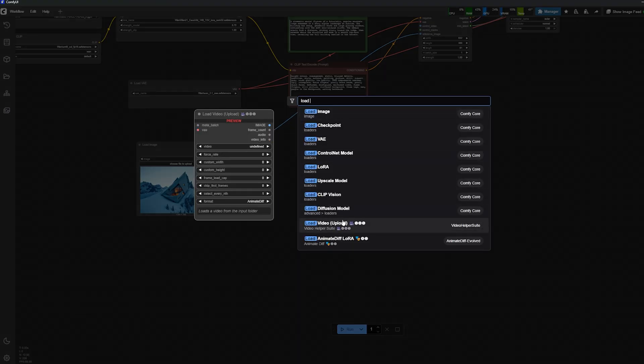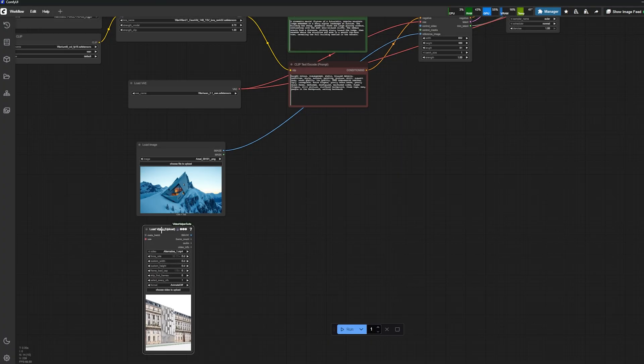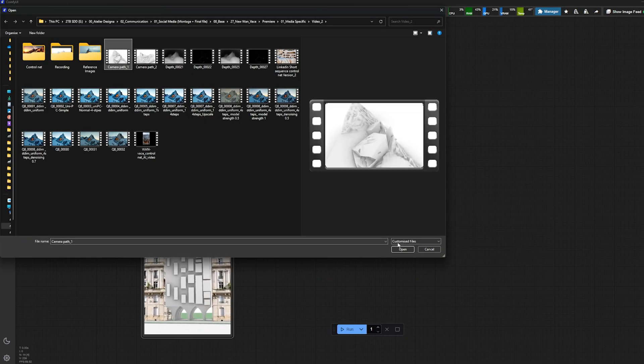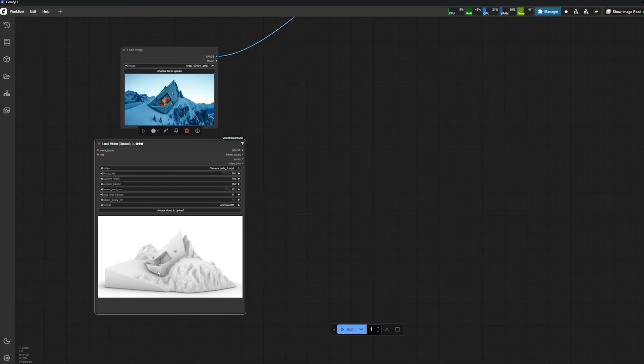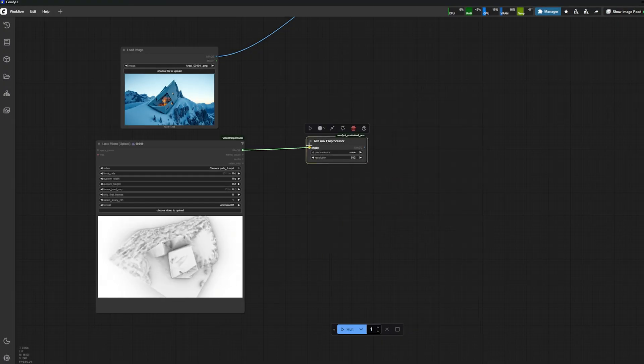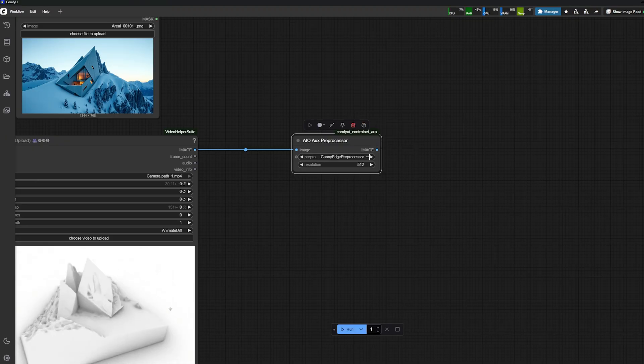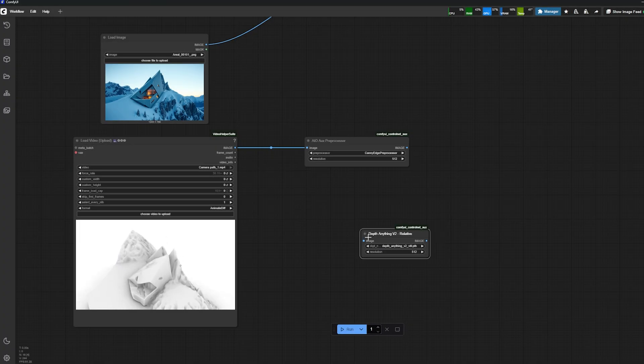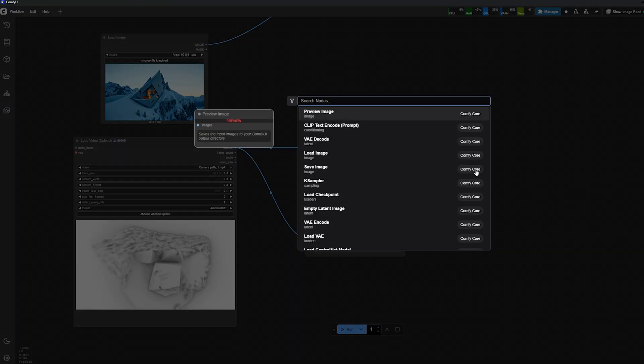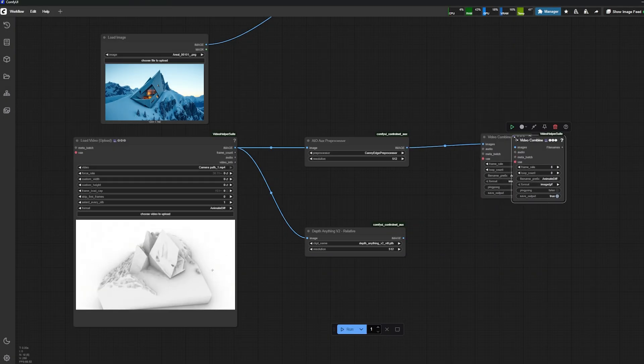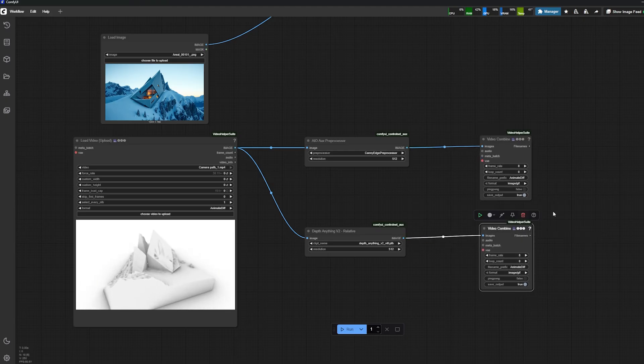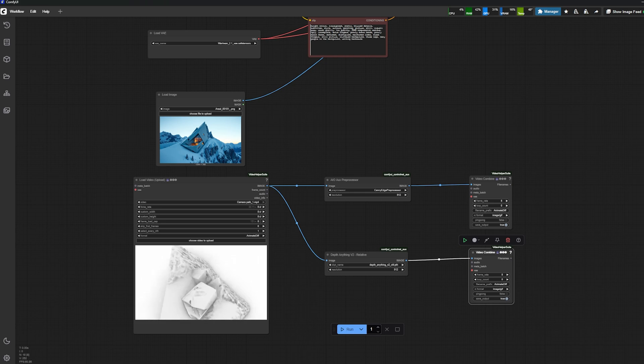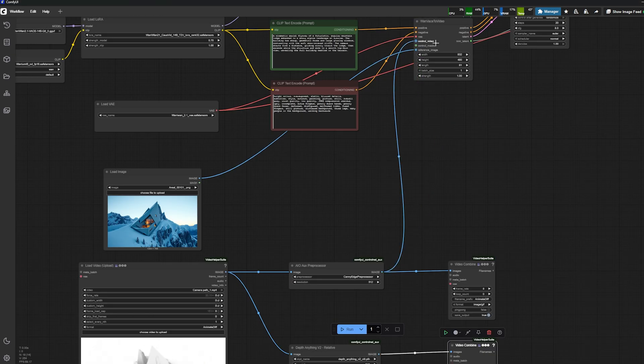Then I need a reference video, so I'm going to load a video. I'm going to select that component, load video, upload, and then I'm just going to choose a video—I'm going to pick my Rhino screen recording. Then I'll use my preprocessor to generate my canny video. I'll also show you with Depth Anything v2 to do the same video but with the depth. Then I create a video combine to export those videos so I can show you them, but you don't have to do that. Then I plug my output to video.